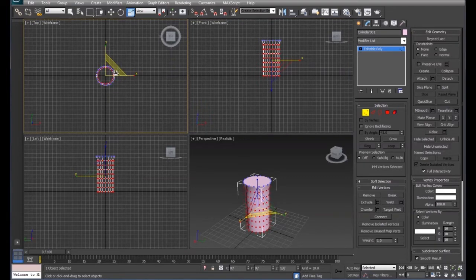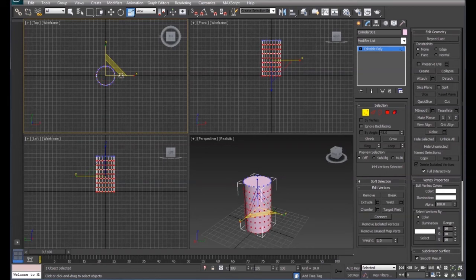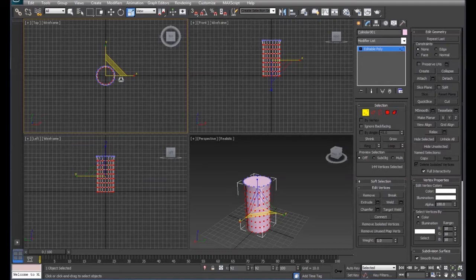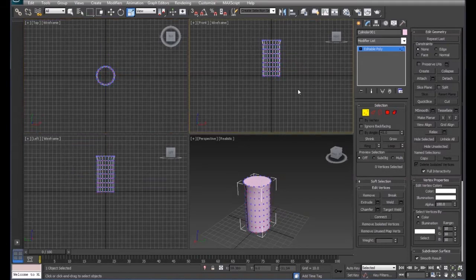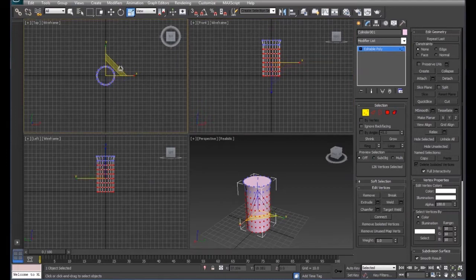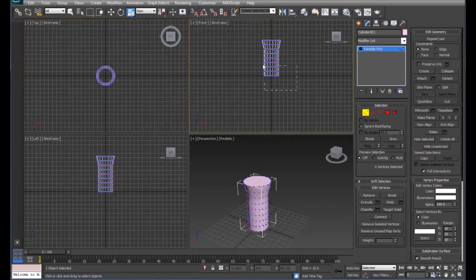So we're going to grab that one. You can see that we're actually scaling the entire thing. So what we're going to do is we're going to keep bringing this down so that we get a bevel effect.